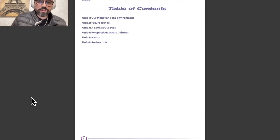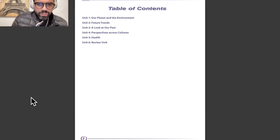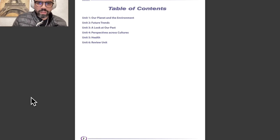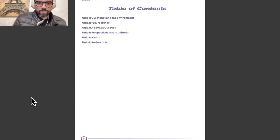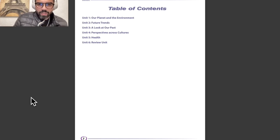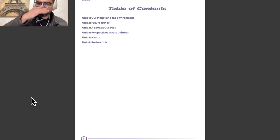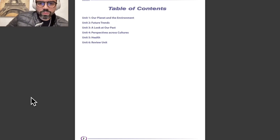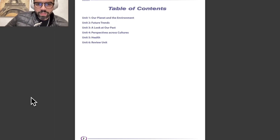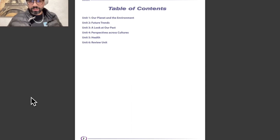We have here the table of contents. Unit 1: our planet and the environment. Unit 2: future trends. Unit 3: a look at our past. Unit 4: perspectives across cultures. Unit 5: health. And Unit 6: review unit.